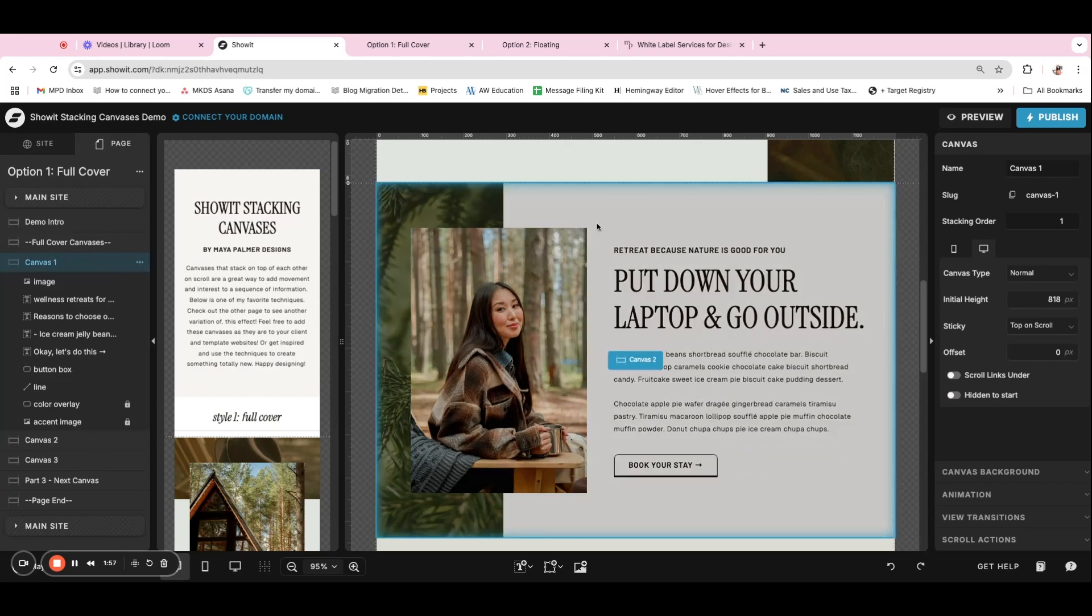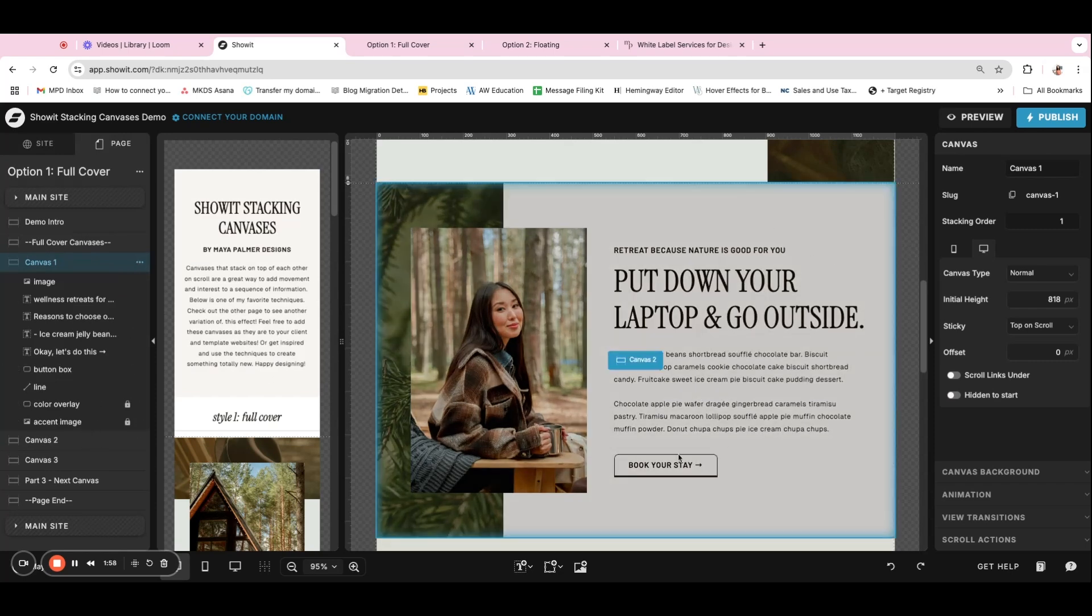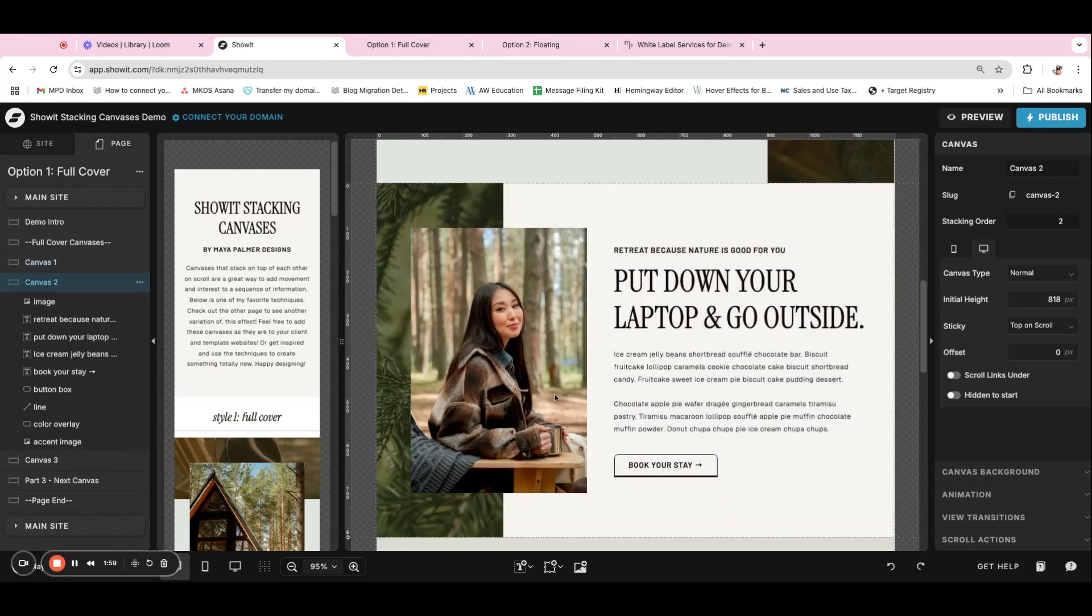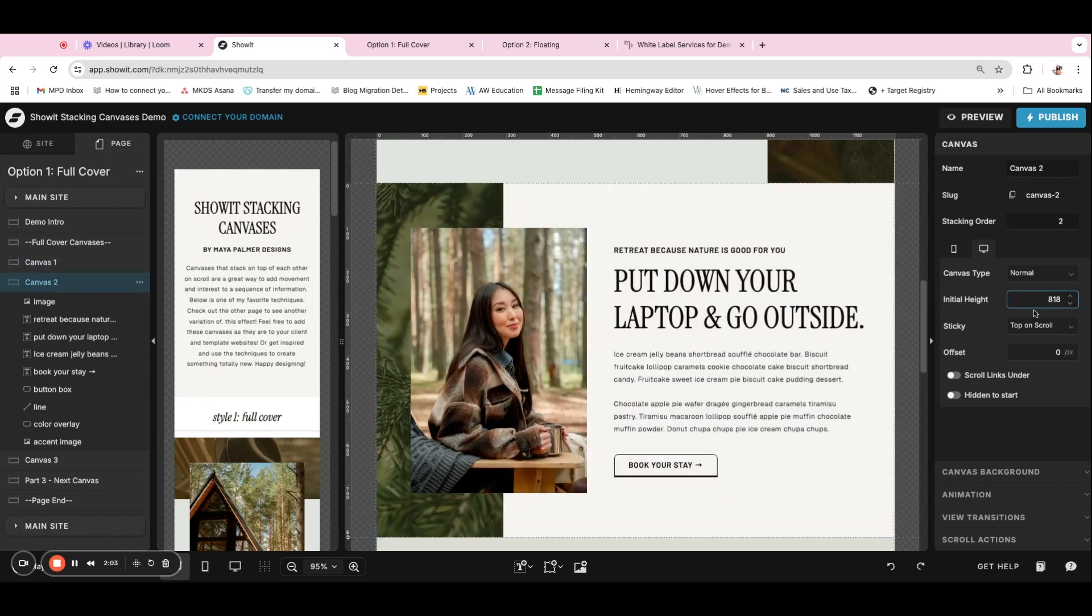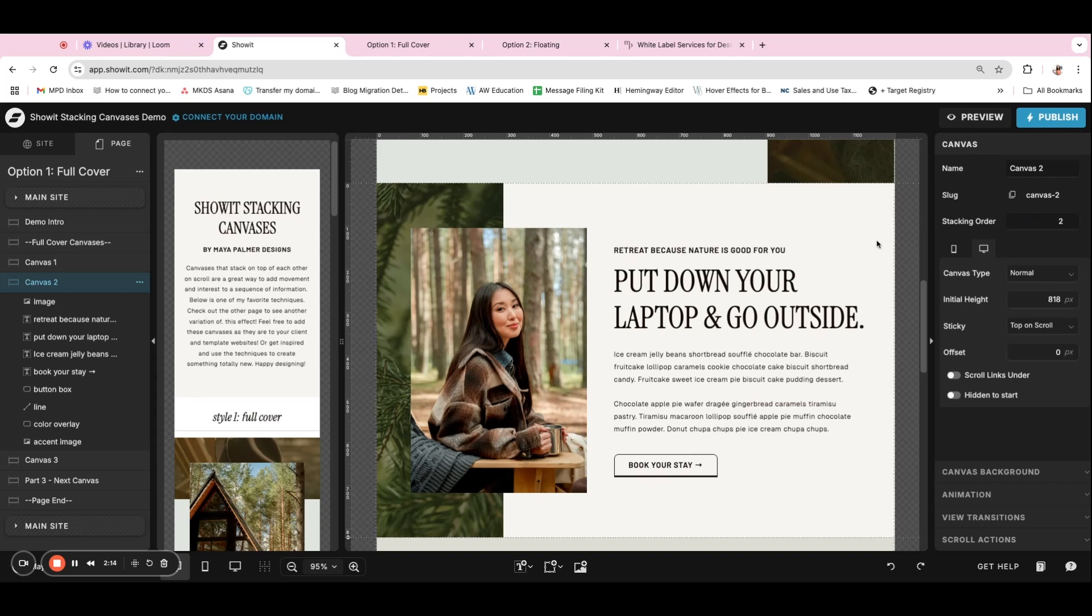And so you want it to be the same initial height so that it fully covers the last canvas. And then the other setting that we need to change is we want this stacking order to be higher than the last canvases so that it can cover it up. So this is a stacking order of two.